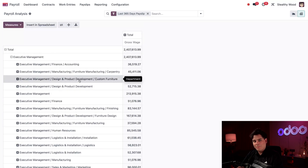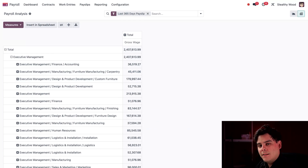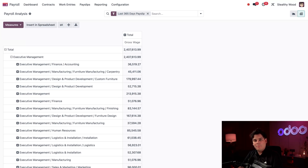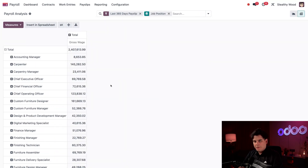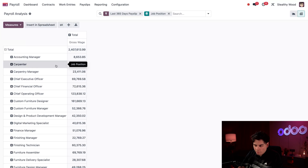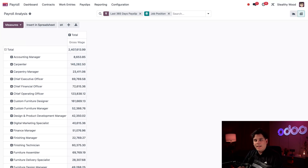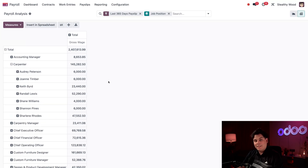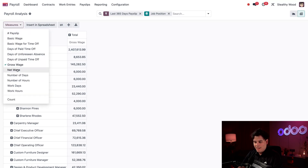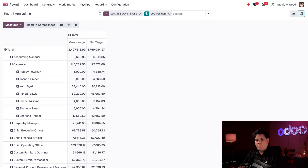There's lots of confidential information here about Stealthy Wood — but it's made up; this is just a tutorial. I want to drill down a bit more, so I'm going to group by job position up at the top. Now I can see what Stealthy Wood pays for gross wage for all job positions. For carpenters, for example, we paid $145,282.50. I can click on Carpenter and then select Employee to see all the individual total gross wages for each employee. And if I want to compare the net wage to the gross wage, I can click on the Measures drop-down once again and add net wage — now you can see the comparison between the two.